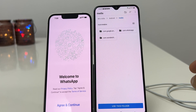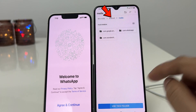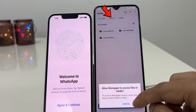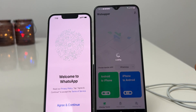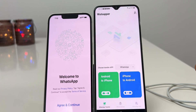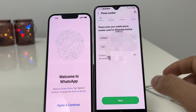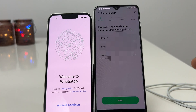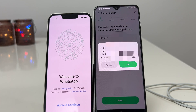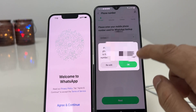You will see a prompt asking the application to access your Google Drive backup file. Click on OK. This is the file where your backup is stored — click on Use This Folder. Click on Allow WhatsAppr to access the backup folder. Now enter your country code and the phone number of your WhatsApp and click on Next.